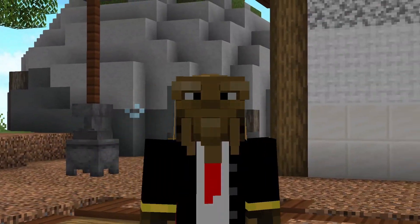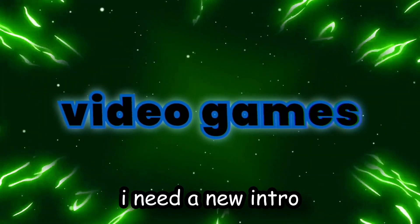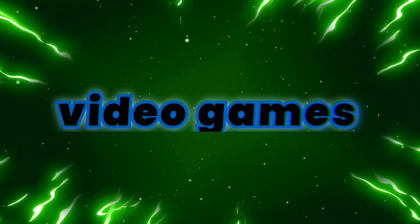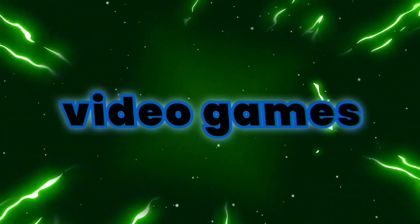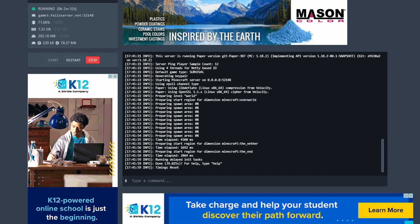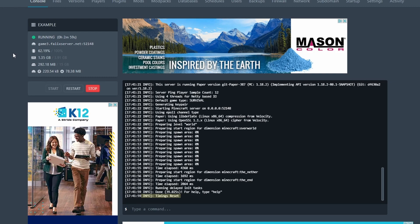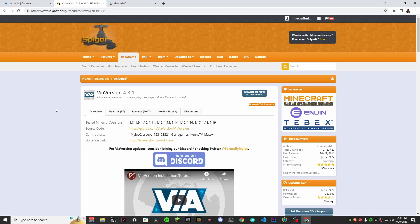So once you're here and you have your server started up — you'll know when you see 'timings reset' — let's head on over and download the plugins we need.